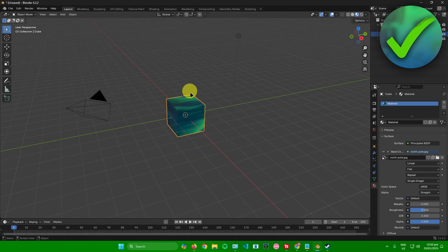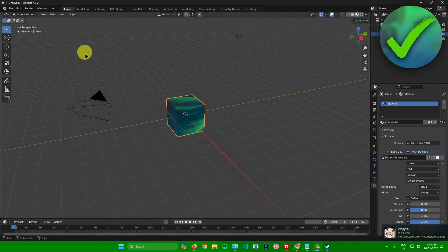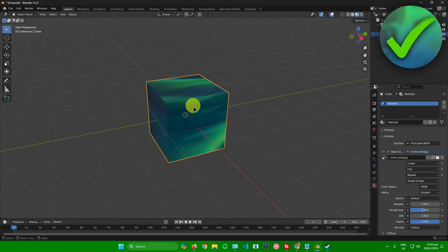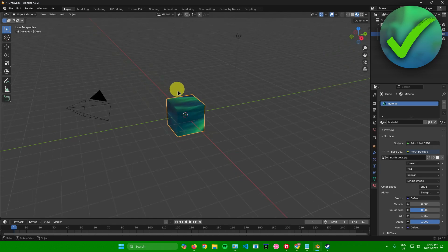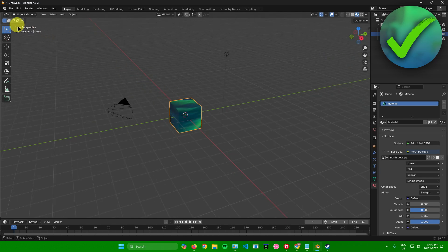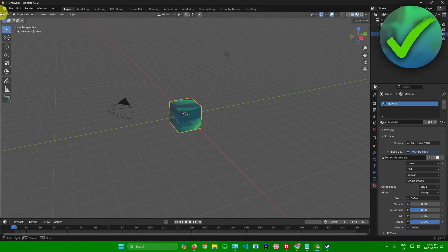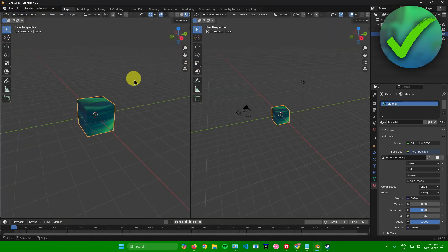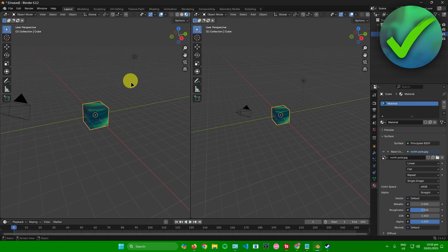And there you go — we now have our texture applied to the cube. If you want to change the orientation or the textures on each side of the cube, just go to the top left corner and drag this window until you get two windows. There you go — we now have two windows.